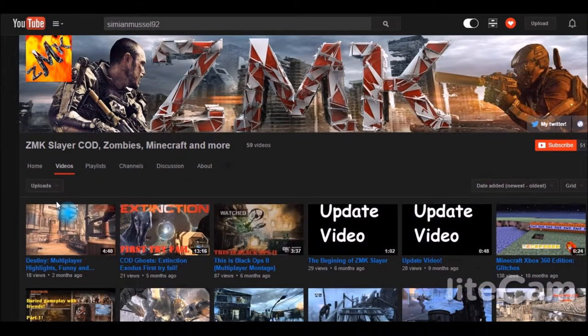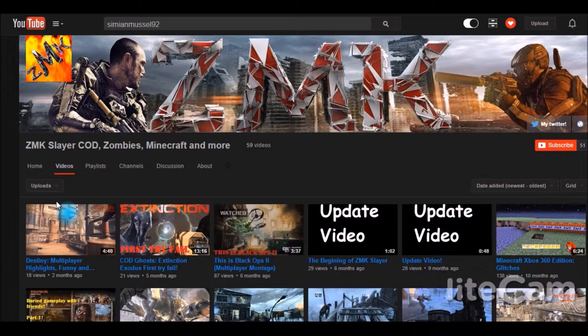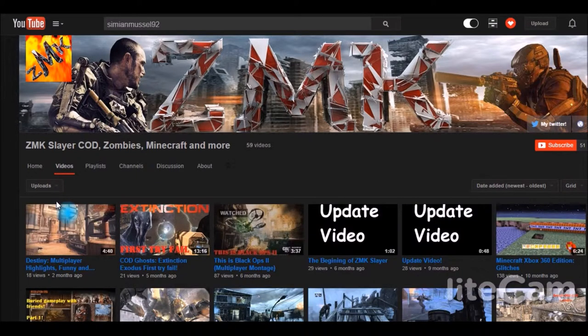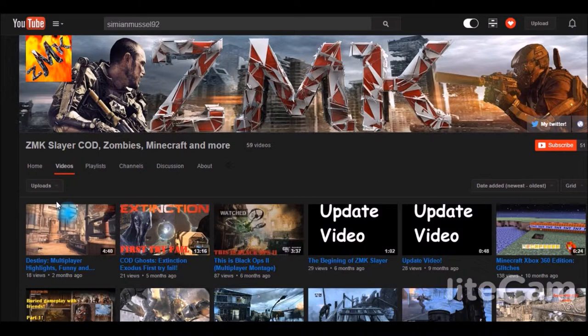To be a successful YouTuber, the biggest thing, the biggest advice I can give is stick with it. There are so many people on YouTube who try to get on here and expect to have a million subscribers in a month. It's not gonna happen because the YouTube search base is so large.